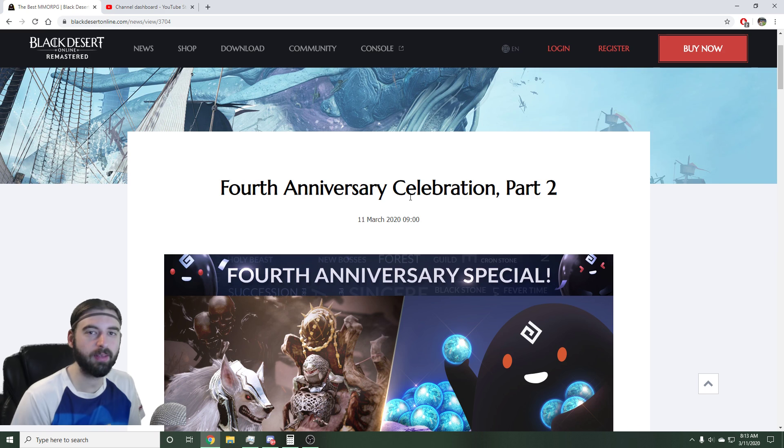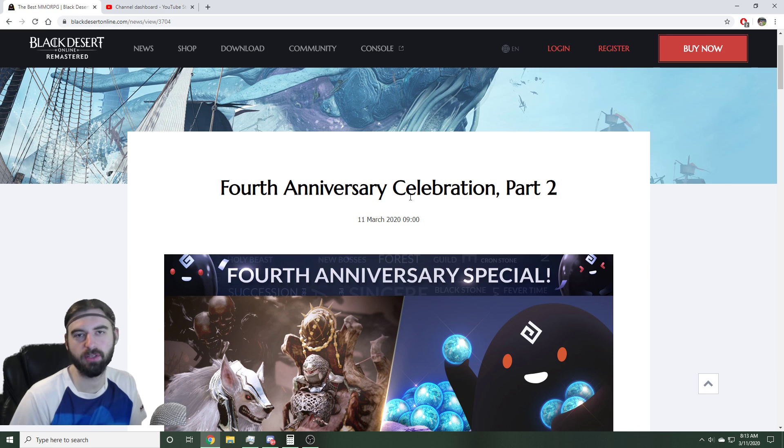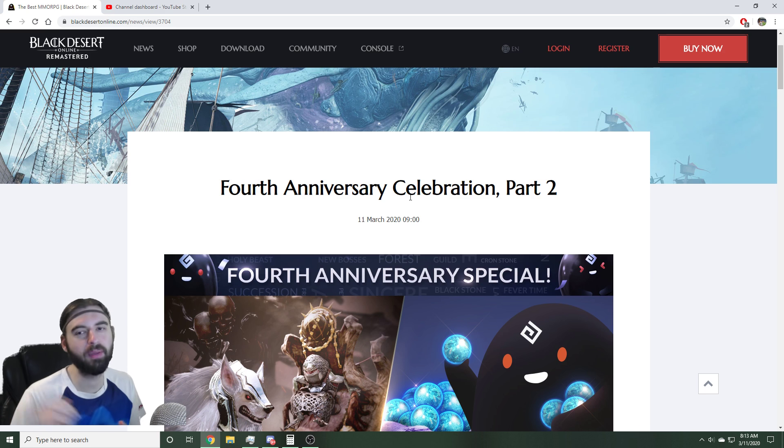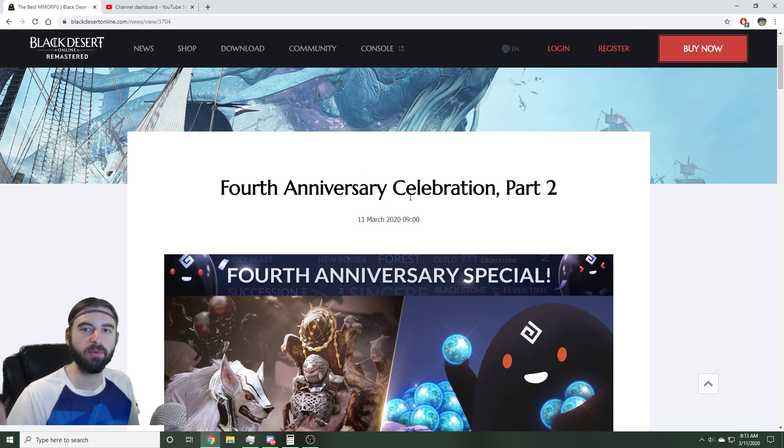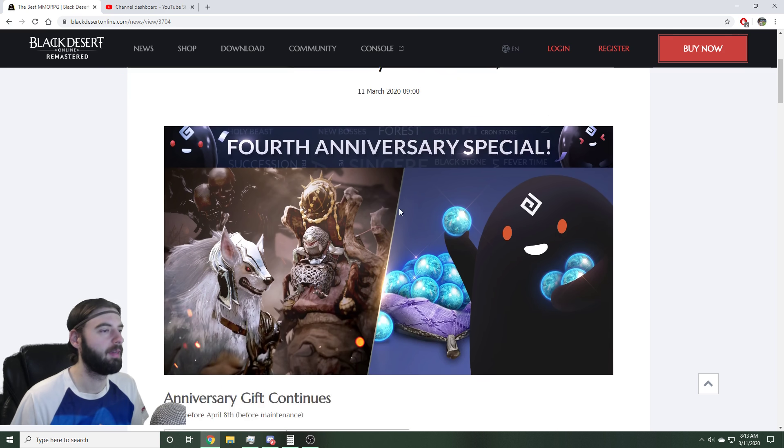Real quick, before we get into those events though, if you're new to the channel, new to Black Desert, or enjoy the content on the channel, please consider subscribing and put notifications on so you get notified when videos like this come out. And anyway, without further ado, let's get into it.